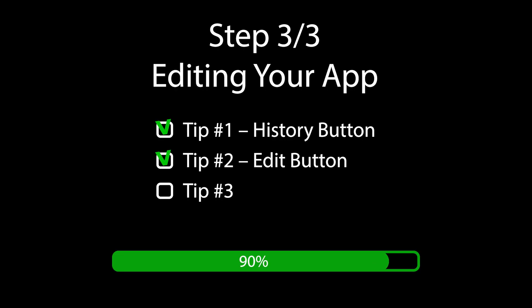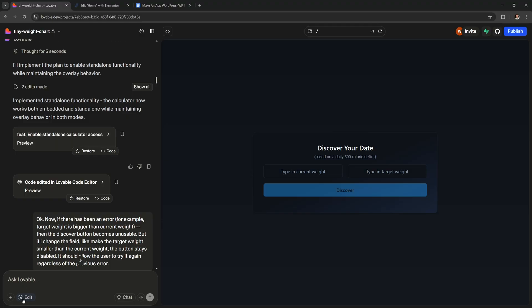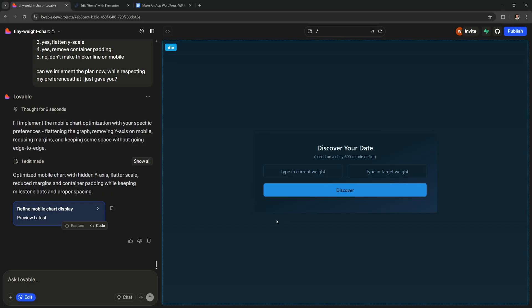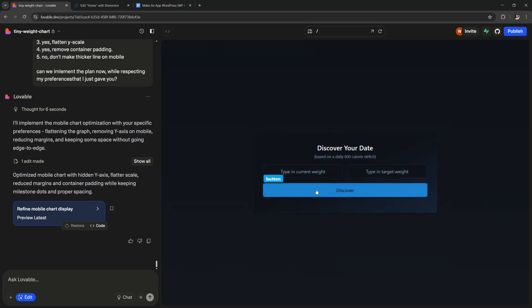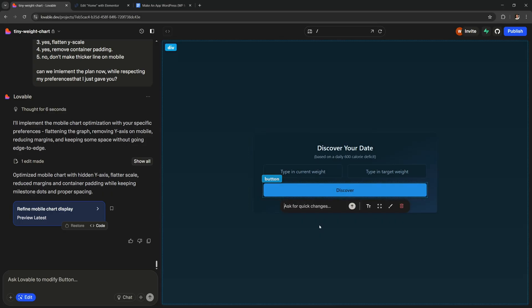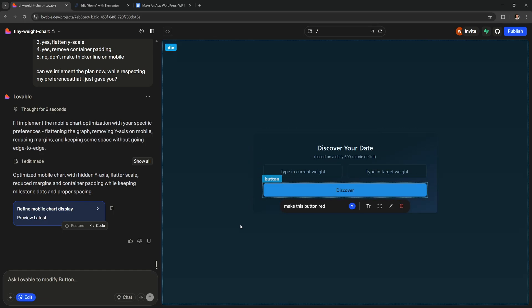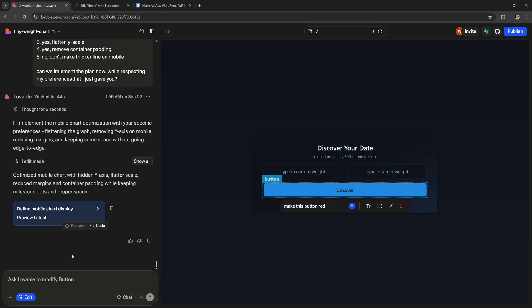Tip number 2. Use this edit button down here. It allows you to click and select any element like this button. Then you can say something like make this button red or anything else you want. This tells the AI exactly which item you want edited because otherwise sometimes it gets confused and it might change the wrong thing.